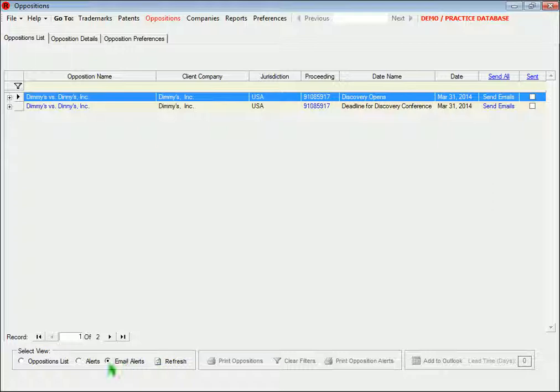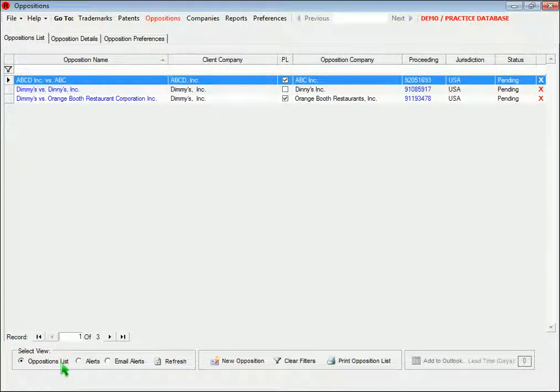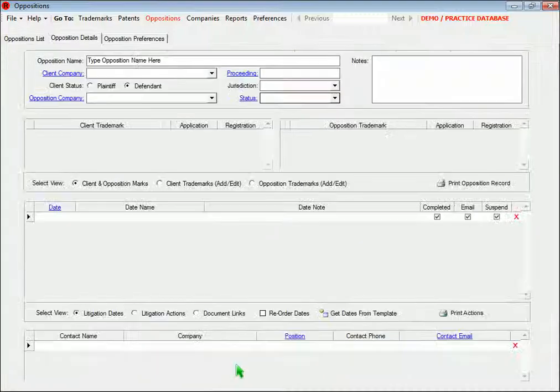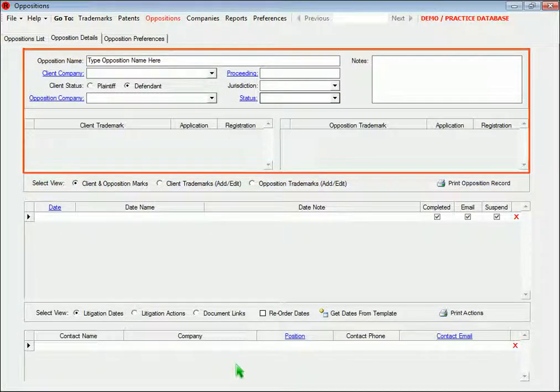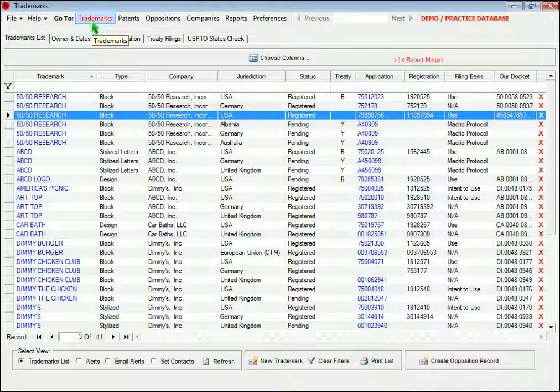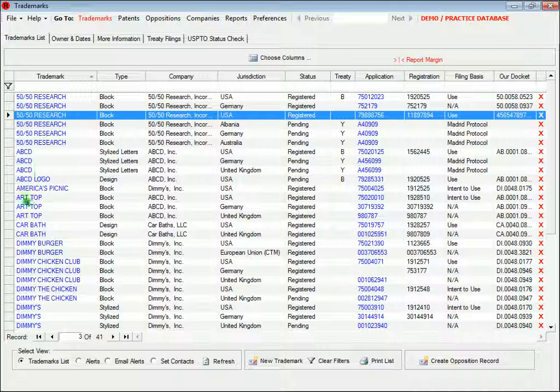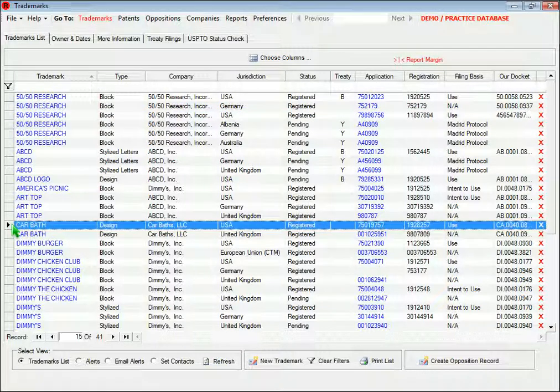You can create a new opposition by clicking this button and then filling in the information here, or you can go to the list page in the Trademarks section, select the trademarks, and click this button.